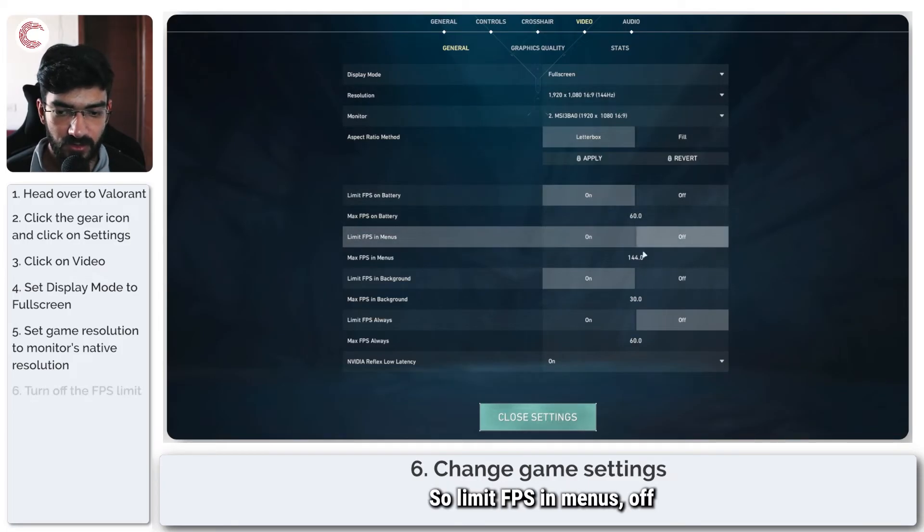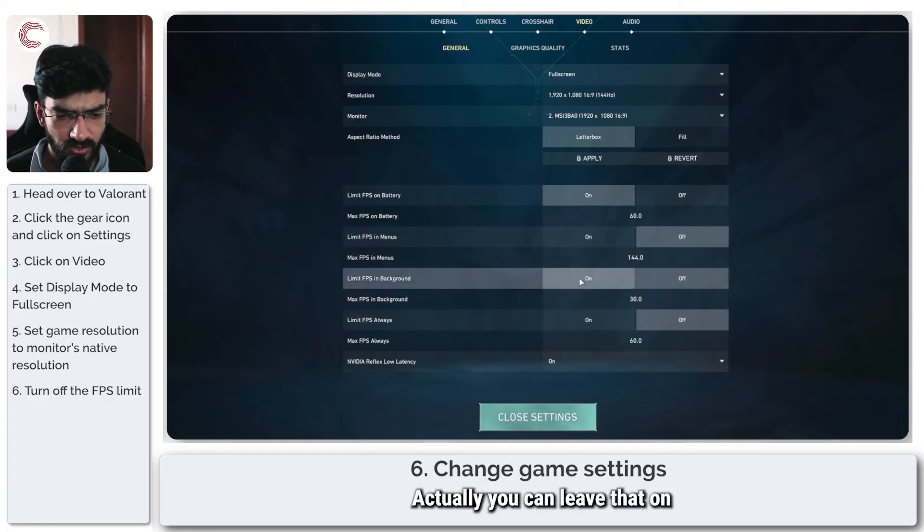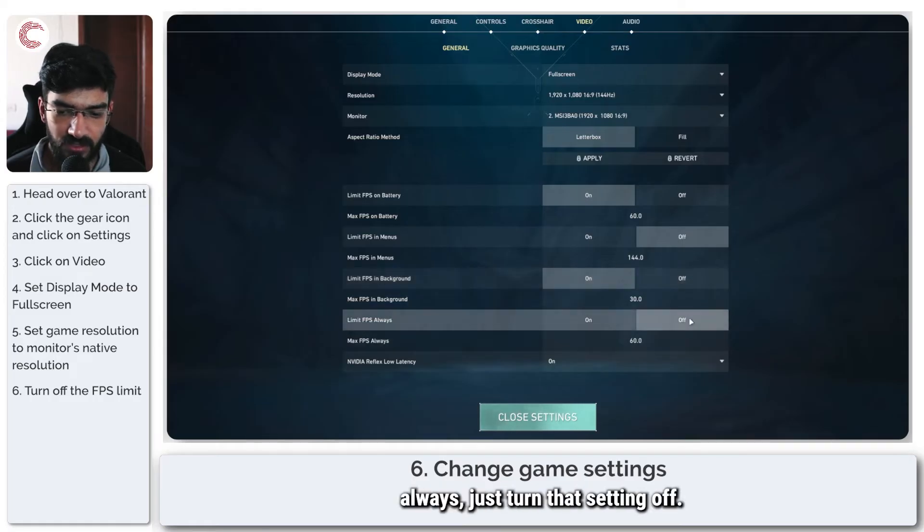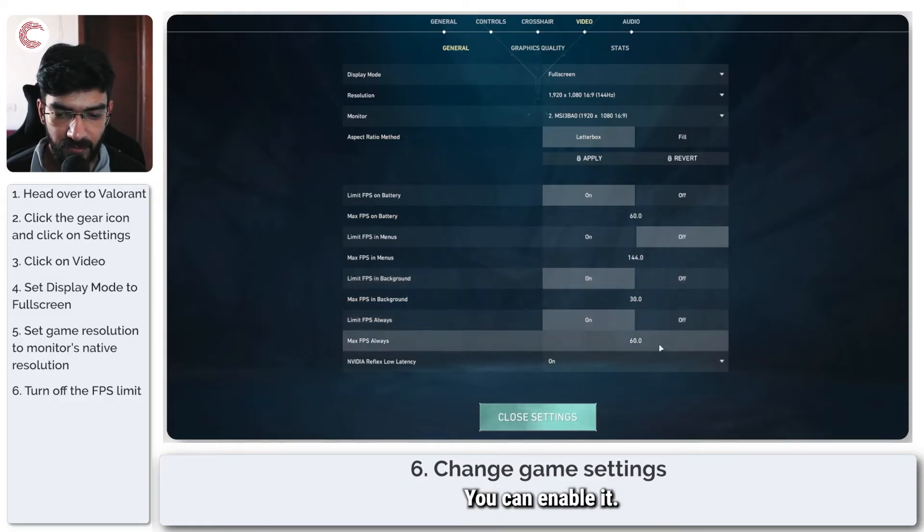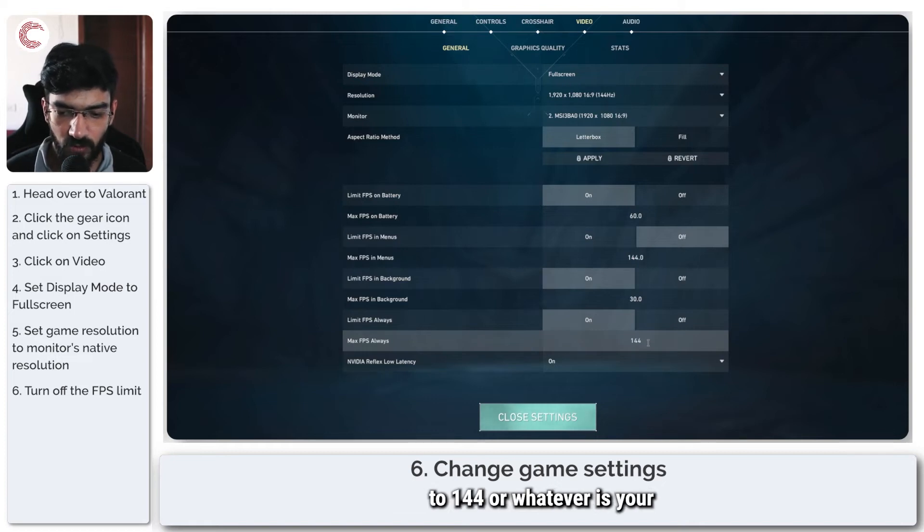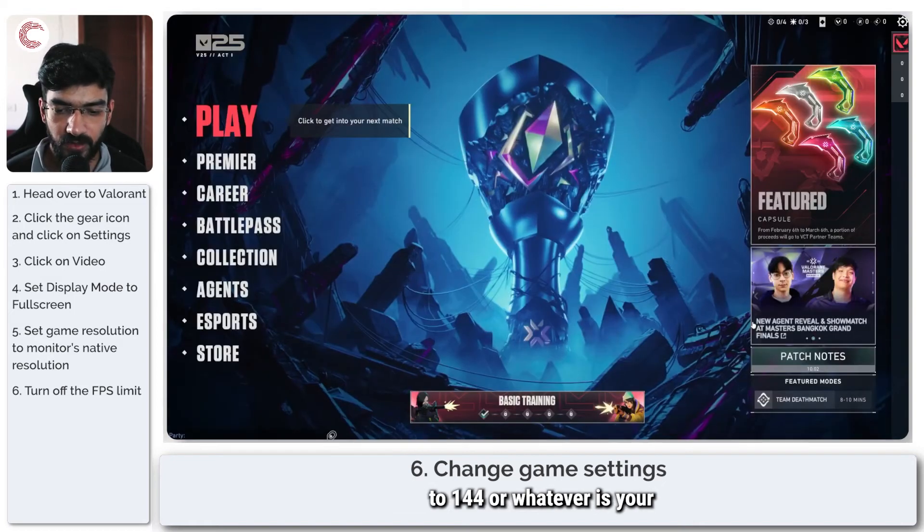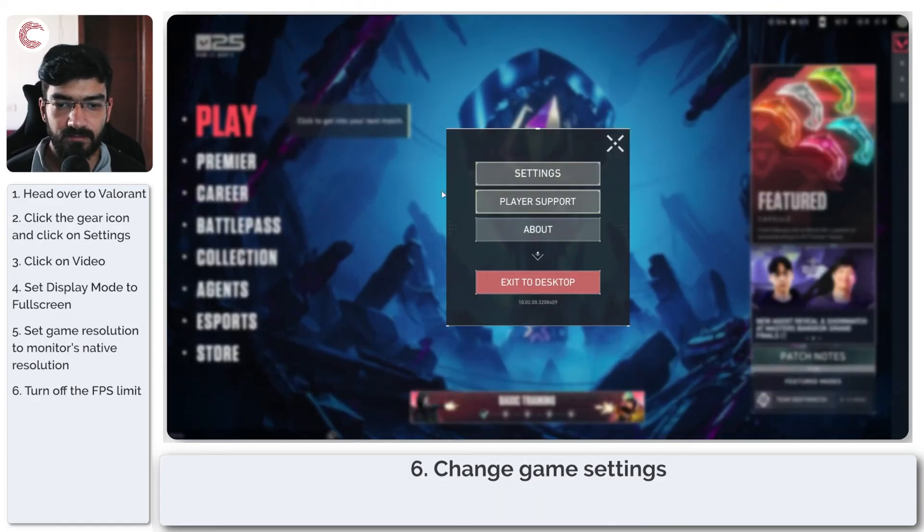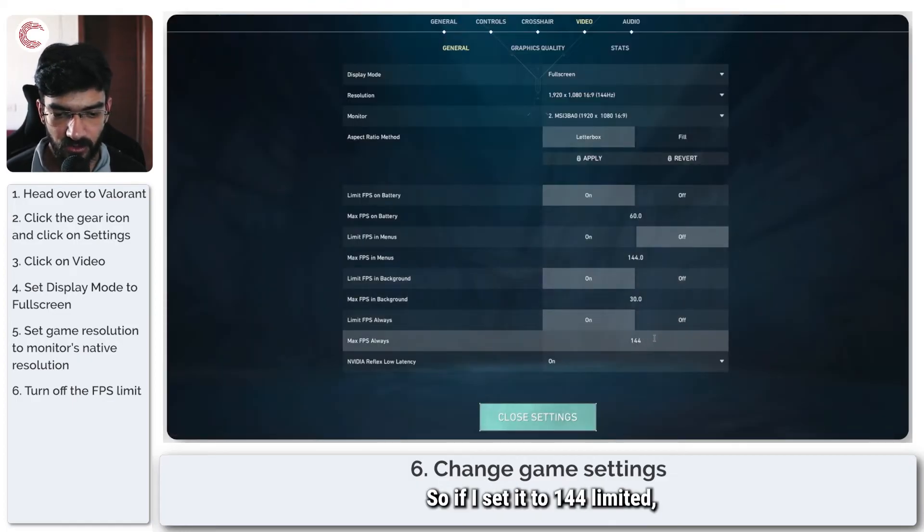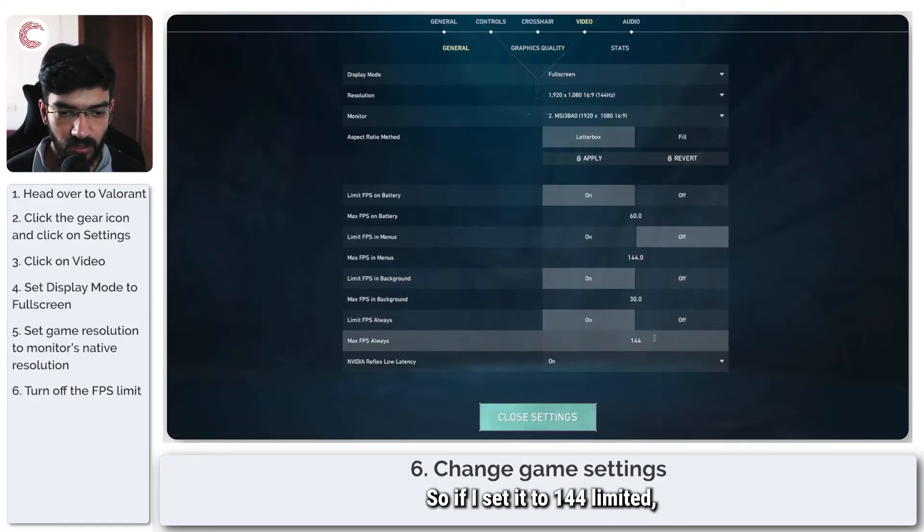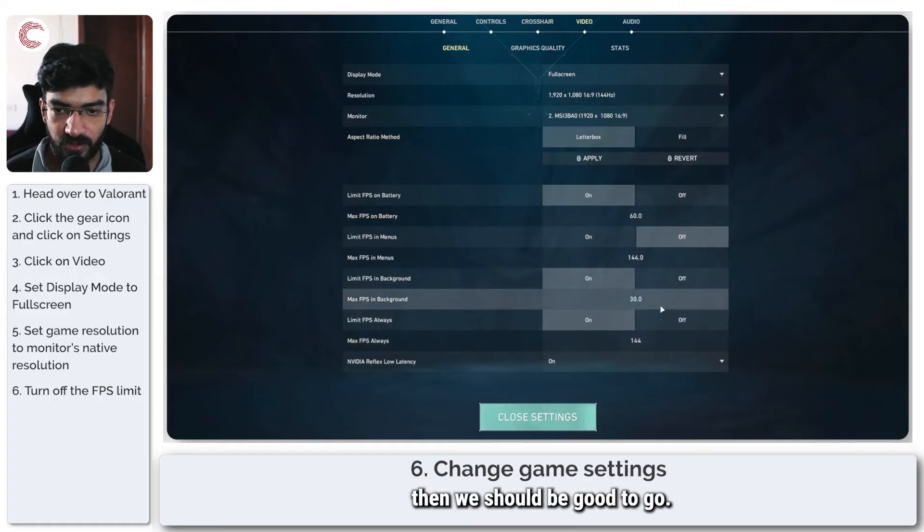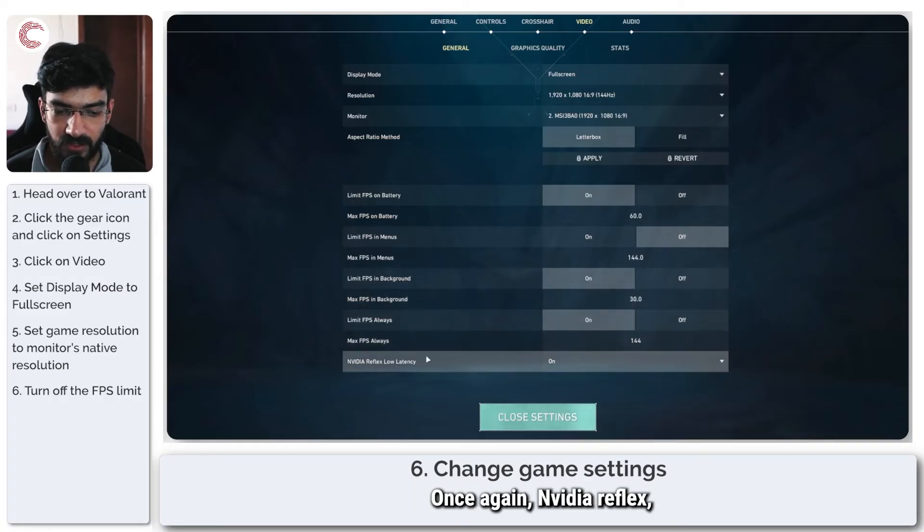Now you have FPS limits. Limit FPS in menus, off. Limit FPS in background, you can leave that on. And then limit FPS always, just turn that setting off. You can enable it, but make sure that your FPS is set to 144 or whatever is your monitor's refresh rate.